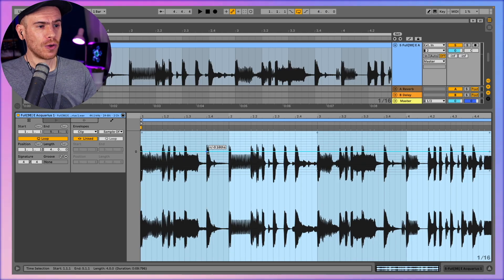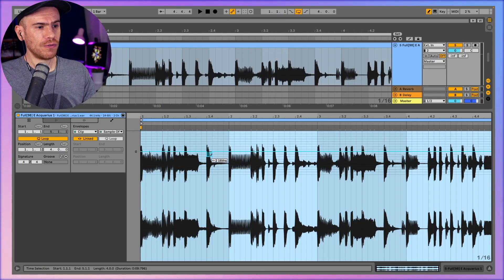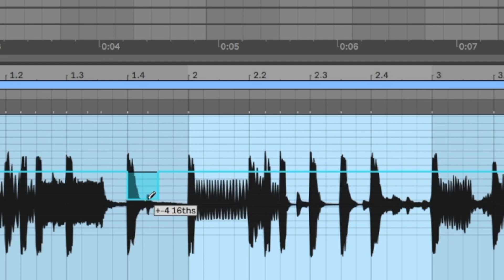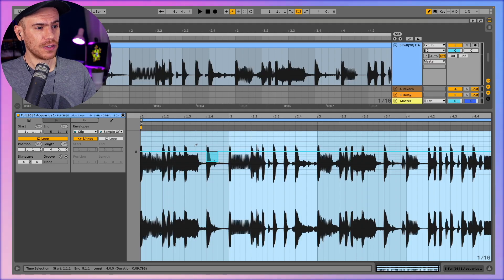For ease of use we're going to activate the pencil tool which is the B letter on your keyboard. And so for example if we make it minus four sixteenths it will play what is four sixteenths behind this place.